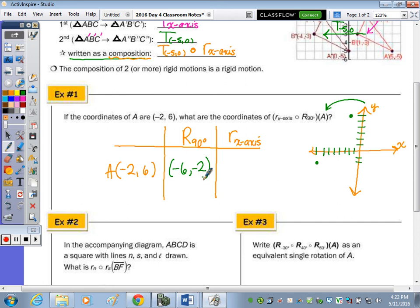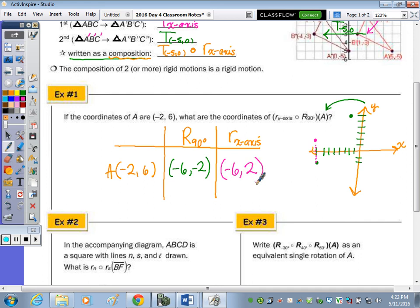Now I'm going to take that point and reflect it across the x-axis. If I'm down two below, I now need to go up two. My x value stays the same, but instead of being two below the x-axis, the point is now two above. So this is my image after the composition: negative six, two.